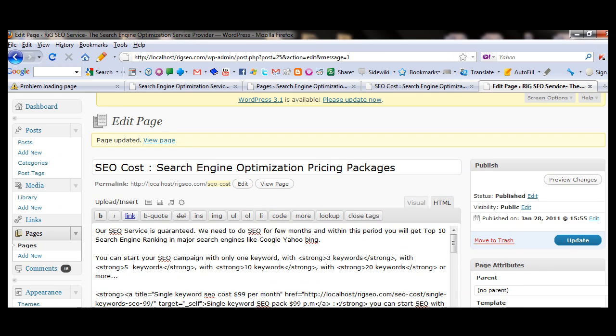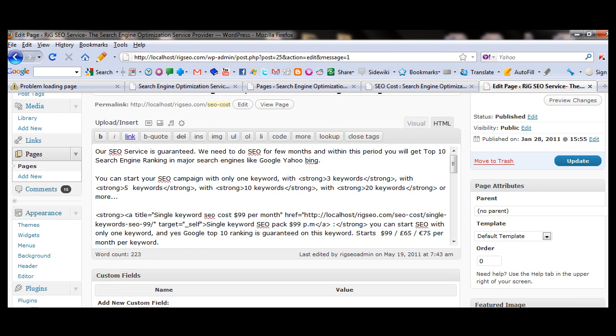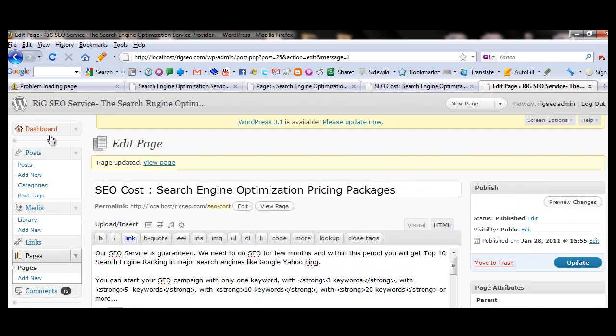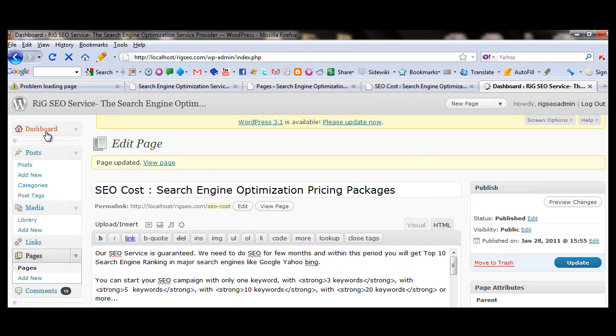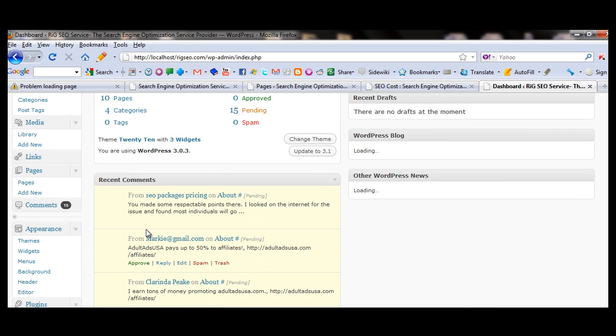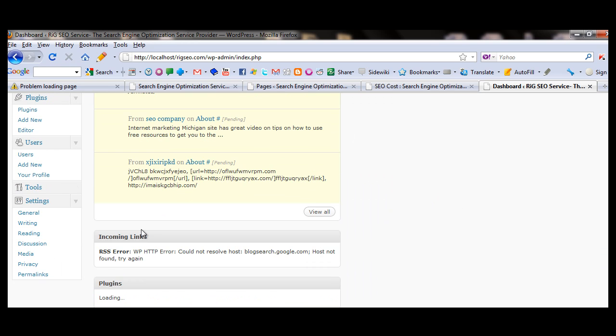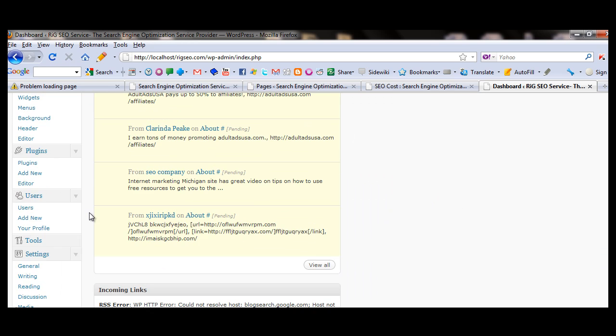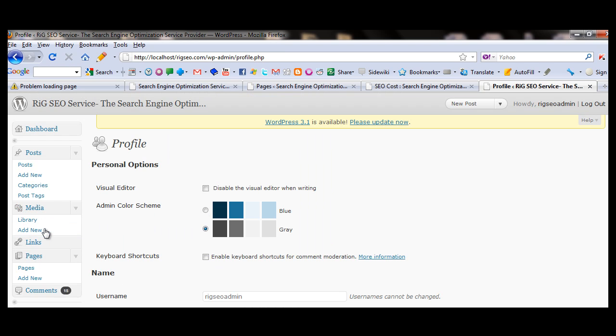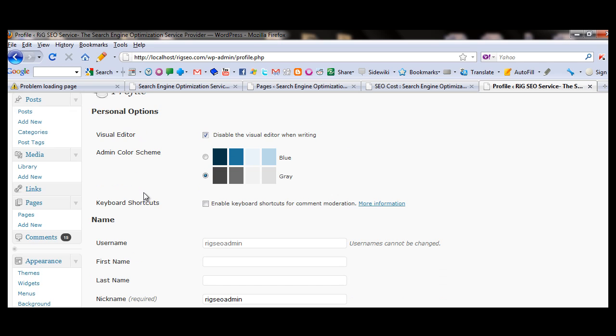What you need to do, just go to your control panel, dashboard, go to your dashboard, go down. You will see your user profile, your profile and disable the visual editor. Click here, disable the visual editor under user.